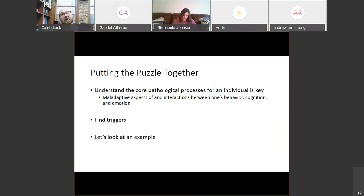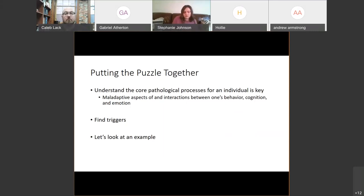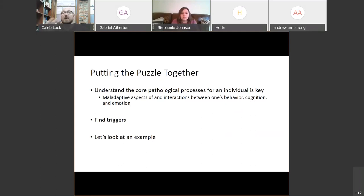When we think about those core pathological processes, what we're really talking about from a cognitive behavioral perspective is the maladaptive aspects — in other words, what's going wrong. And then how are these things interacting together: behavior, cognition, and emotion? We're then trying to look for what are the triggers causing those maladaptive features to come up, either internally or in an external environment.